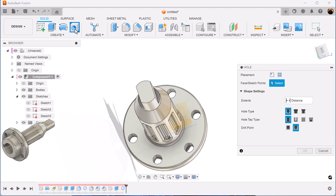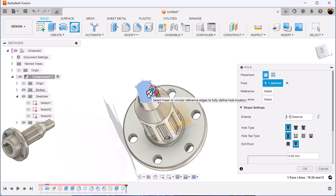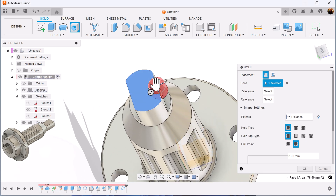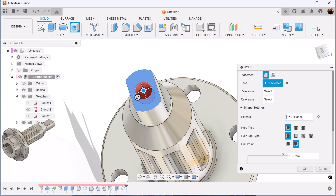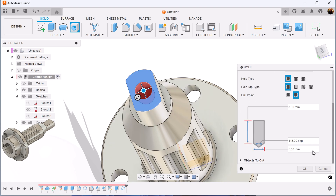Let's use the hole command. Select this top face here. Drag it to the center point so it snaps into place. Let's add dimensions as follows.